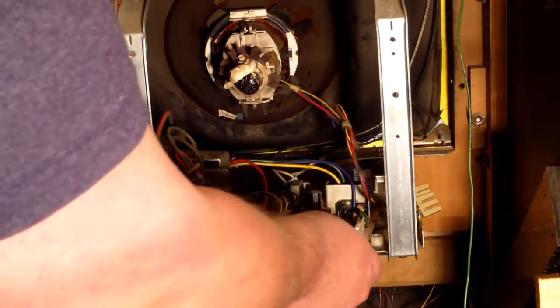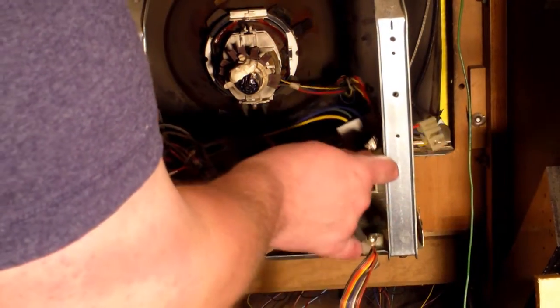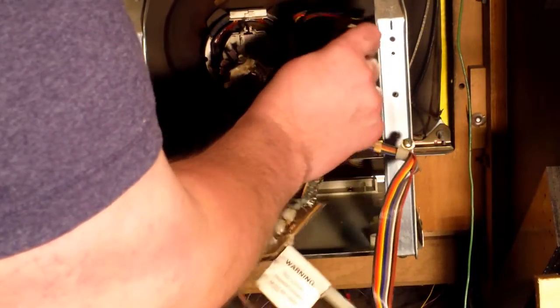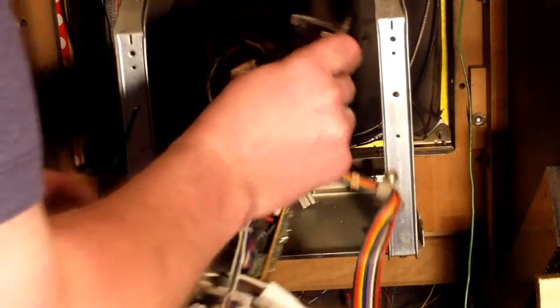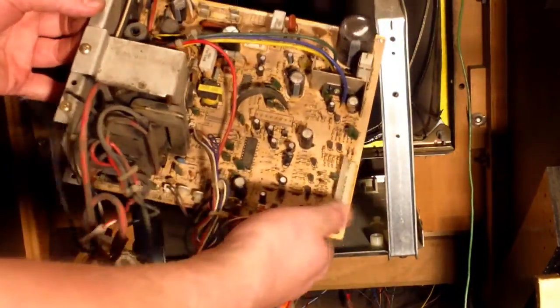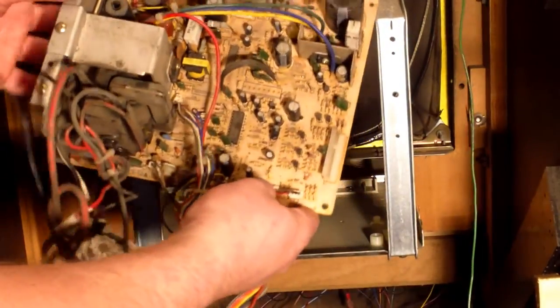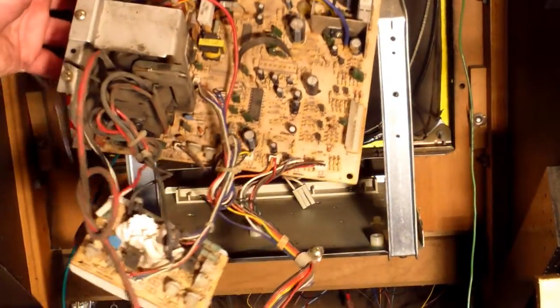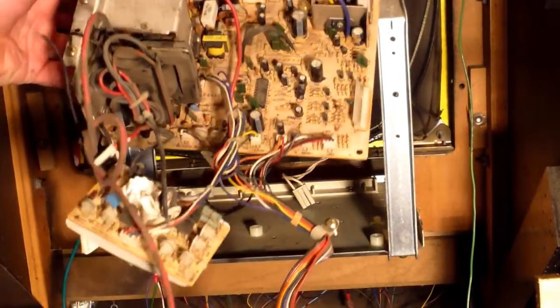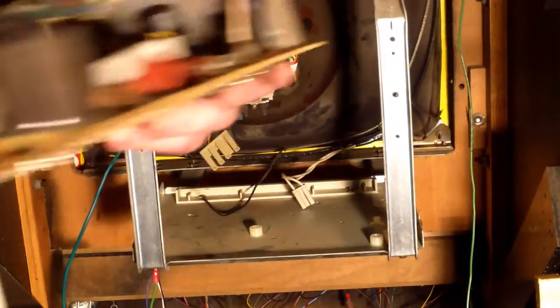Now this basically will slide right out, and there you have it. Yes, we've removed the chassis.